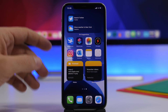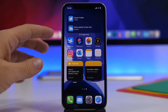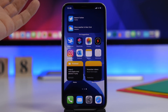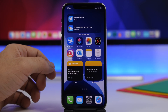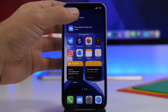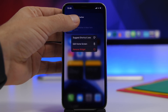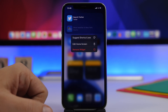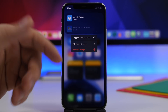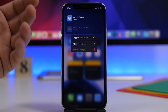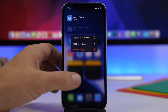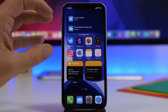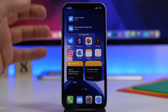Another widget is Siri Suggestions — when you add it to the home screen you'll see suggestions from Siri for different shortcuts. For example, you can quickly search on Twitter. But if you don't want to see something there, just 3D touch on that shortcut and tap 'Suggest Shortcut Less,' so Siri will never or very rarely suggest that shortcut. This is very useful — you can basically customize these dynamic widgets the way you like.